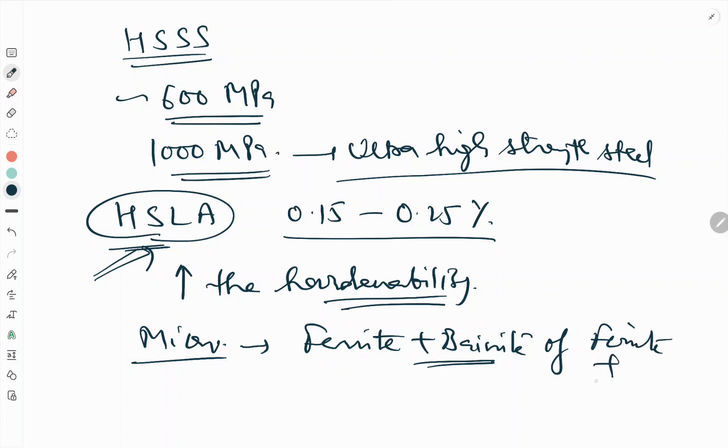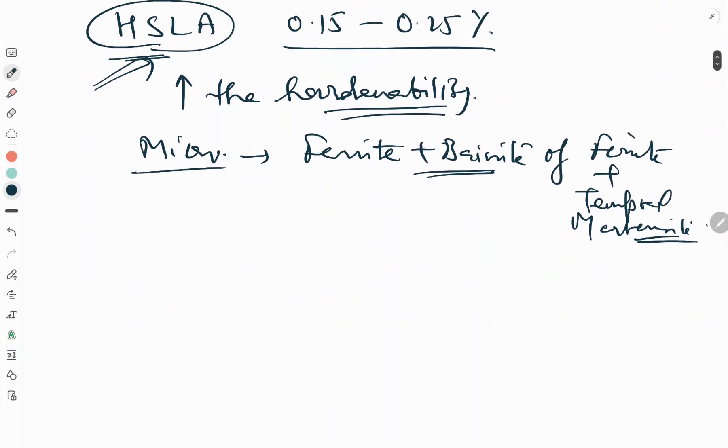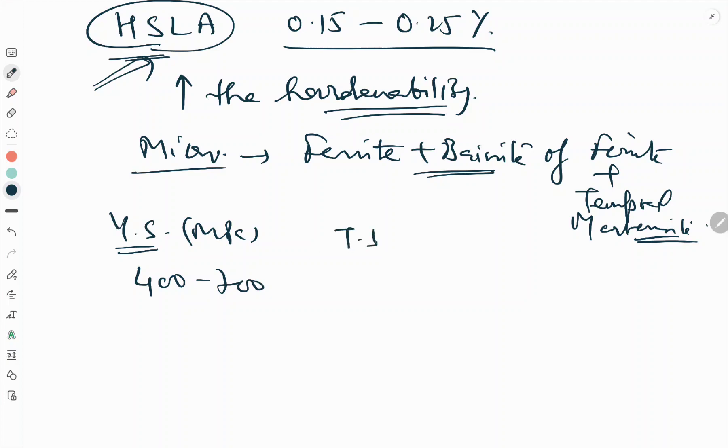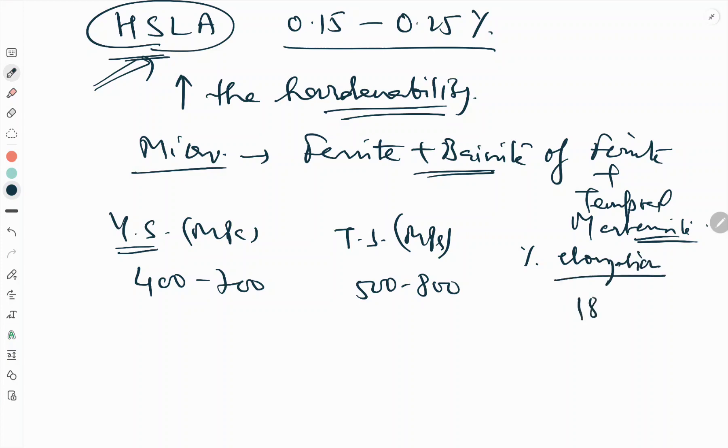The typical mechanical properties of high strength low alloy steels are: yield strength 400 to 700 MPa, tensile strength 500 to 800 MPa, and percentage of elongation 18 to 25. These steels have satisfactory weldability as the carbon content of martensite is low.